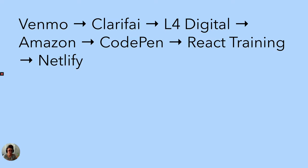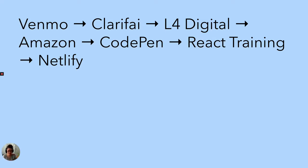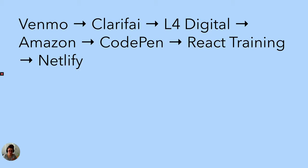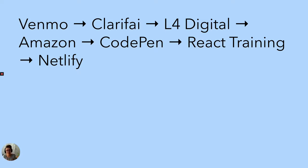I first started out of college at Venmo, went from Venmo over to Clarifai, went from Clarifai to L4 Digital, then to Amazon, then to CodePen, then to React Training, and to Netlify. And all of these places were awesome places to work for. At Venmo, I was able to do a lot of developer relations work and also work on their both back-end and front-end things. And as awesome as it was, it was a great place to work, it was bought. And it turned out that PayPal, the company that bought it, they were probably going to be cutting some of the projects that I was involved with, and I didn't really want to have my projects be cut.